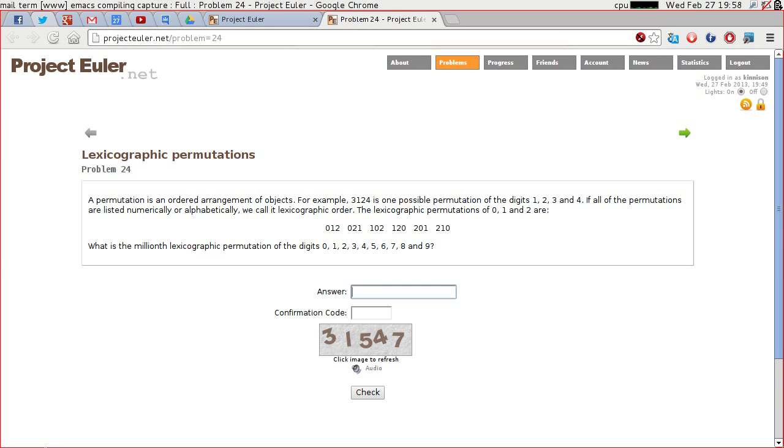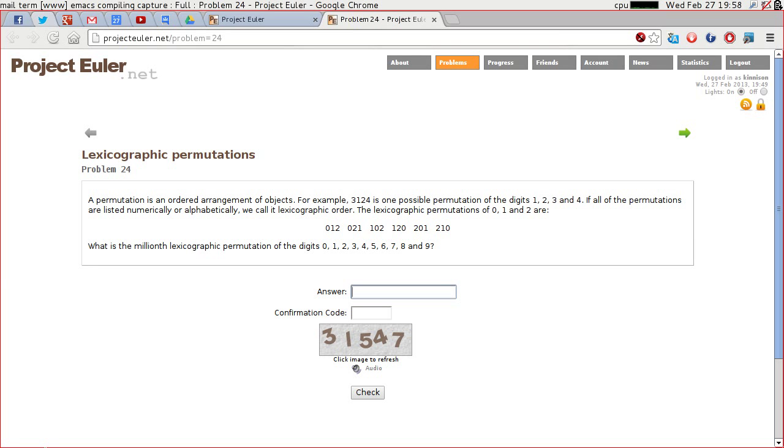So we're looking for a lexicographic permutation of the digits 0 to 9. And rather conveniently Haskell has in its list module a permutations function. So let's have a quick look at that.